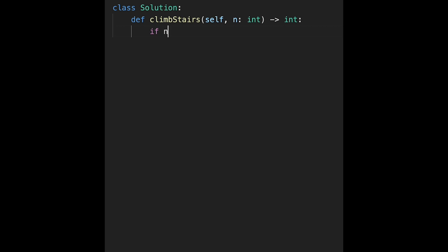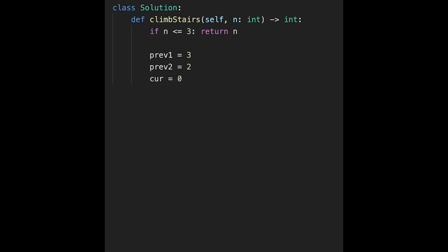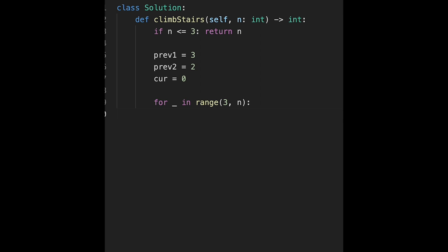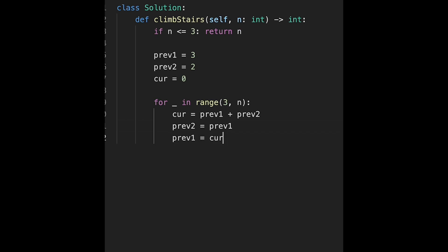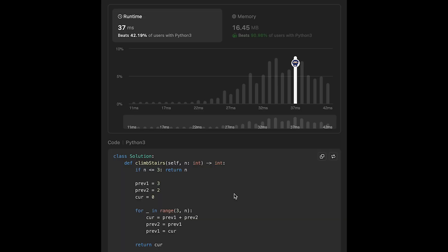Let's write the optimized code. First, if n is less than or equal to 3, just return n. Otherwise, initialize prev1 as 3, prev2 as 2, and current equal 0. We calculate from stair 4, so for underscore in range(3, n): current equals prev1 plus prev2, then update prev2 with prev1, and prev1 with current. Then return current. Let me submit it — looks good. Time complexity is the same: O(n). And space is O(1) because we use only simple variables.